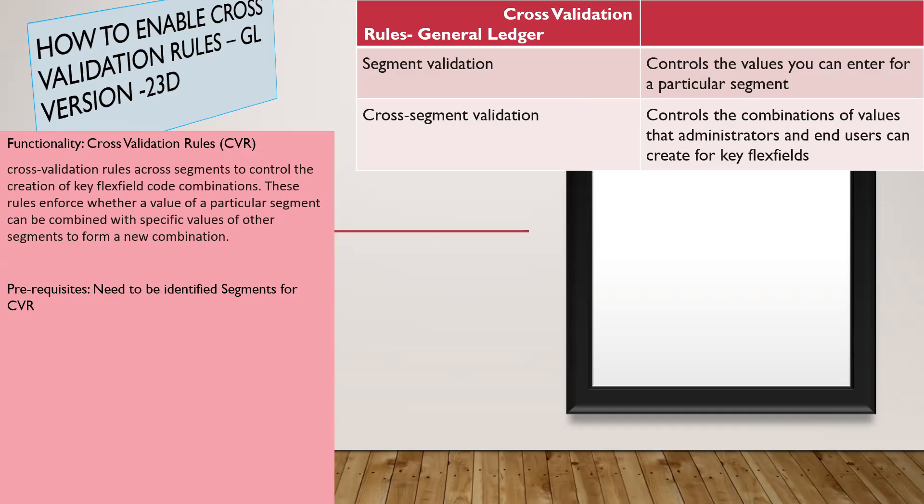What are the prerequisites needed? Firstly, we need to identify which segments you want to affect through the cross-validation rules.